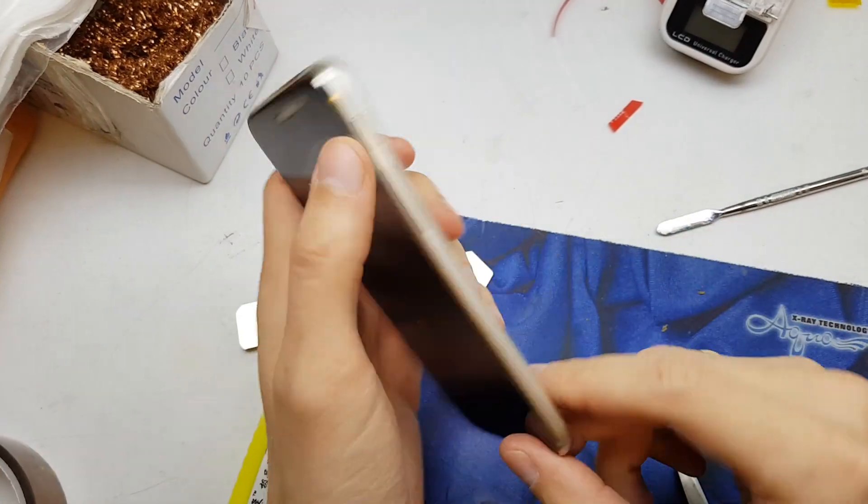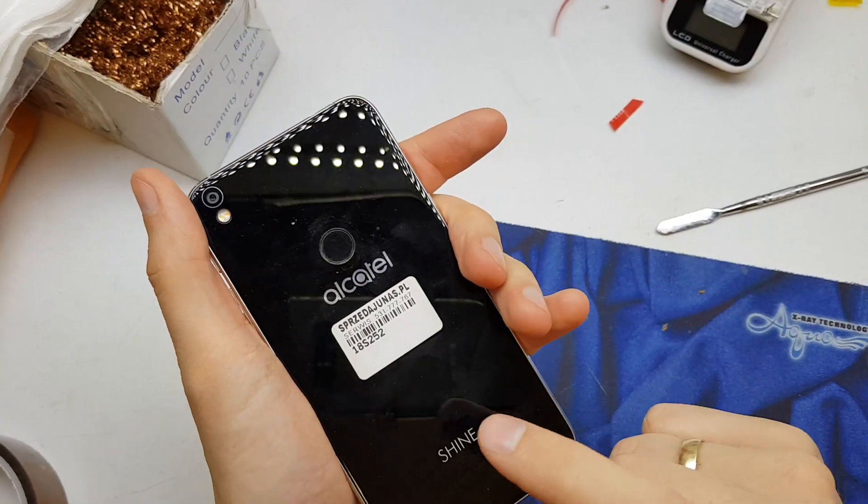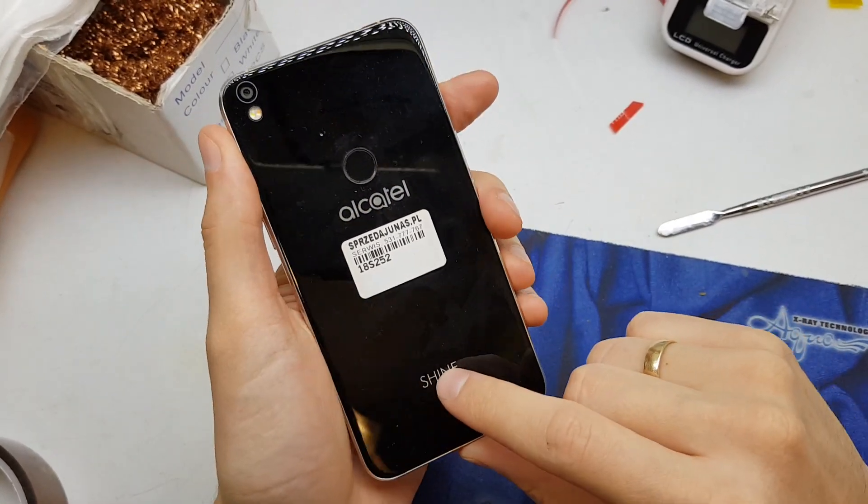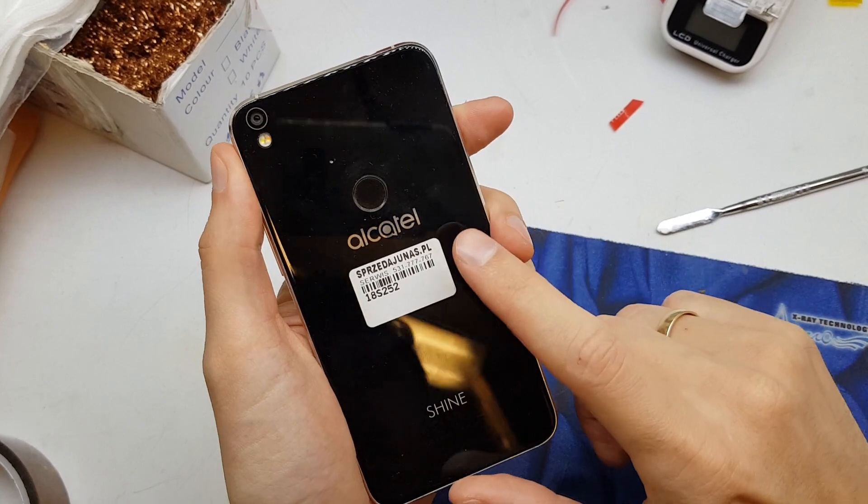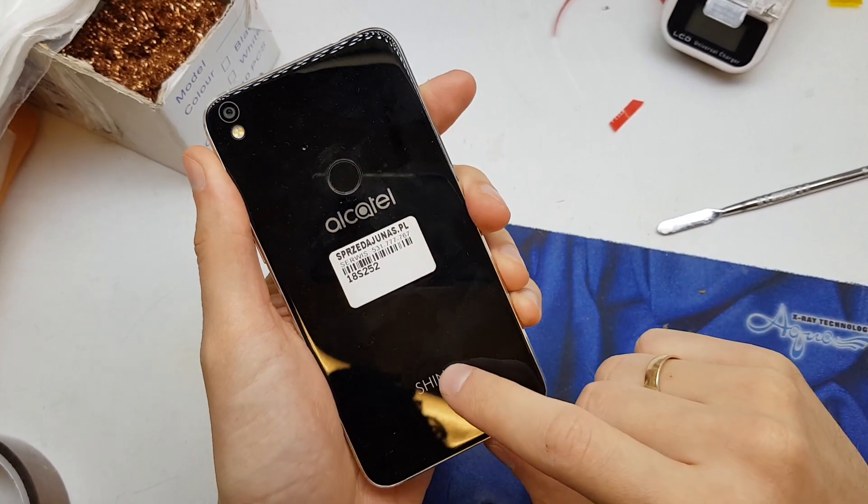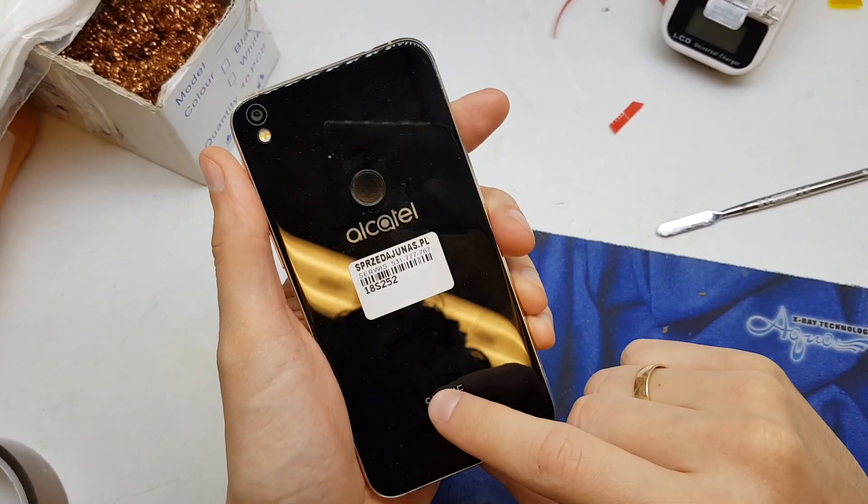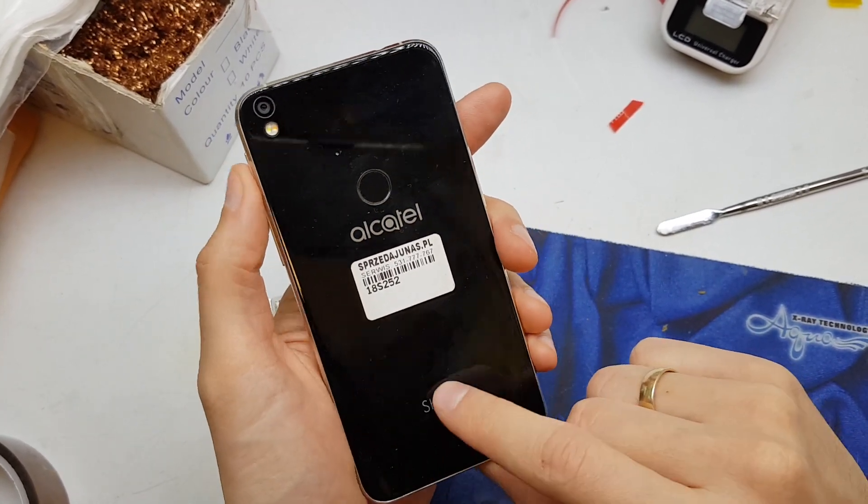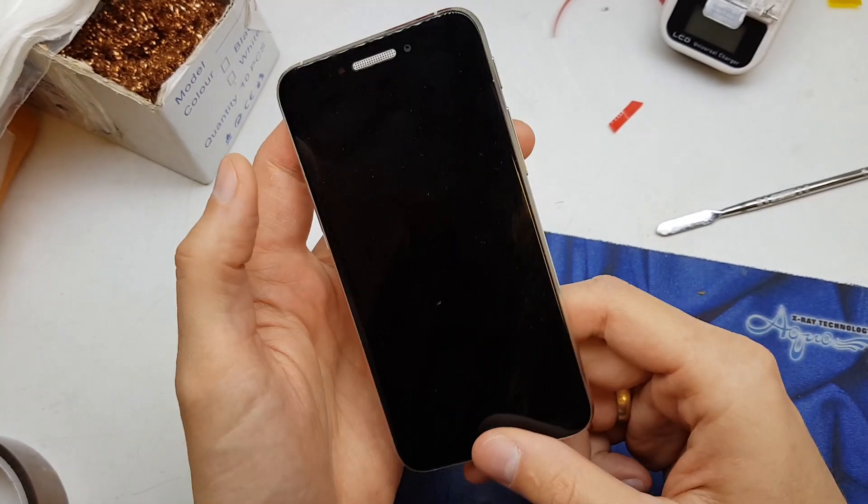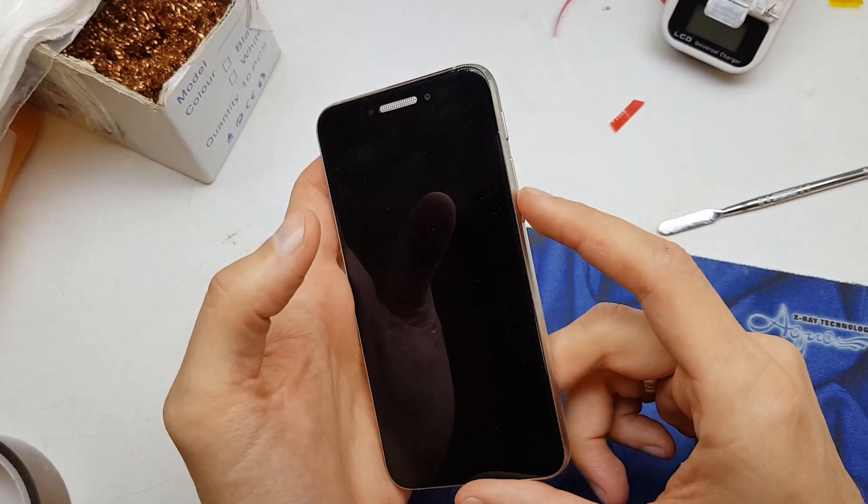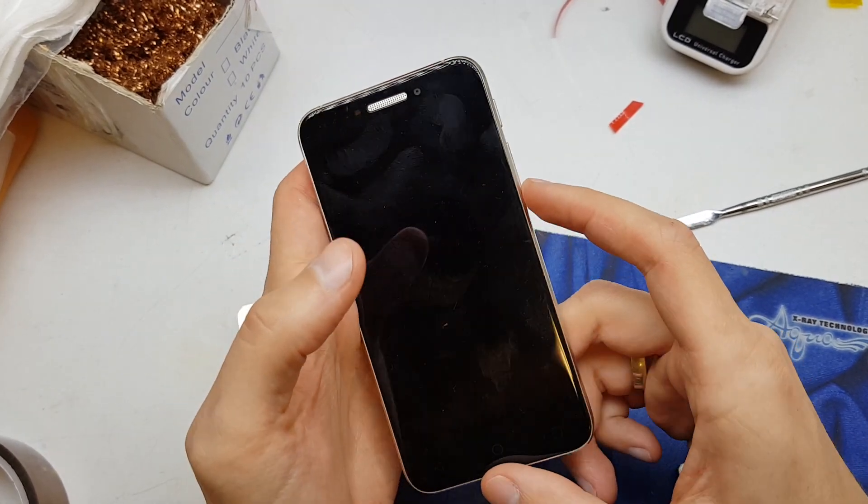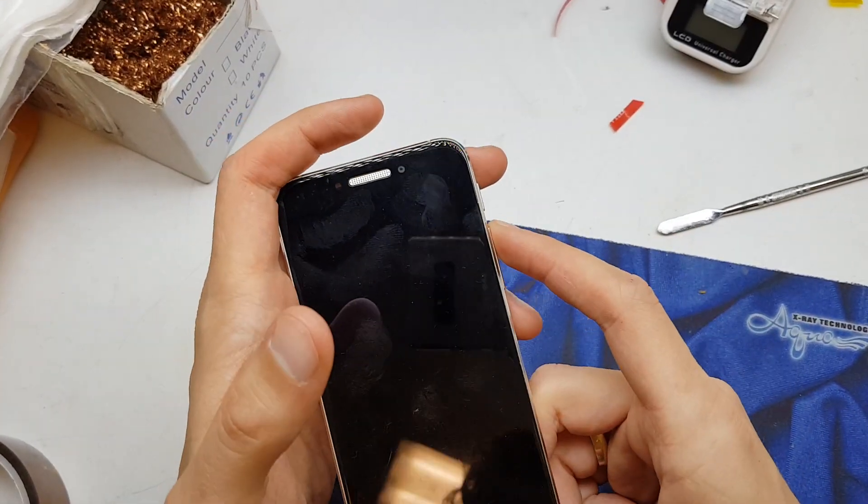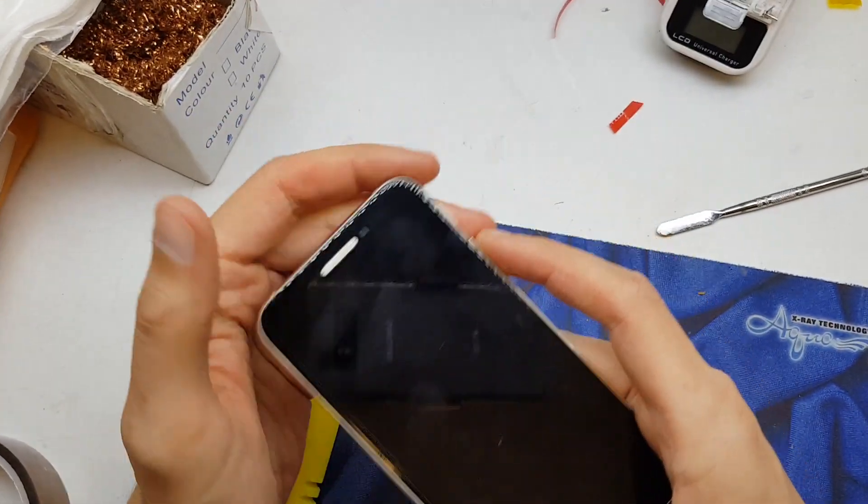Hi guys, welcome back. Today I will show you how to do a hard reset on your Alcatel Shine. This operation can be helpful if you don't remember the password to your phone, to bypass security, or if the firmware doesn't work properly.